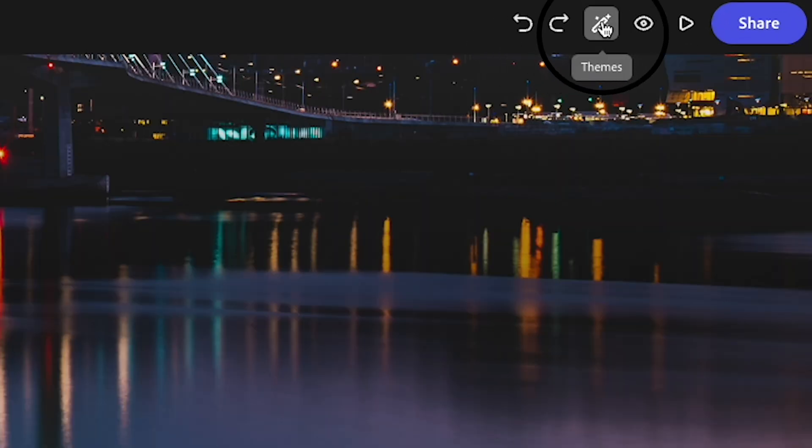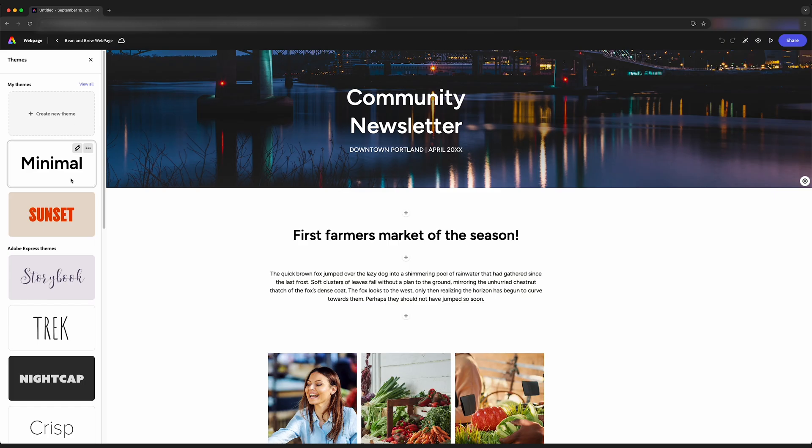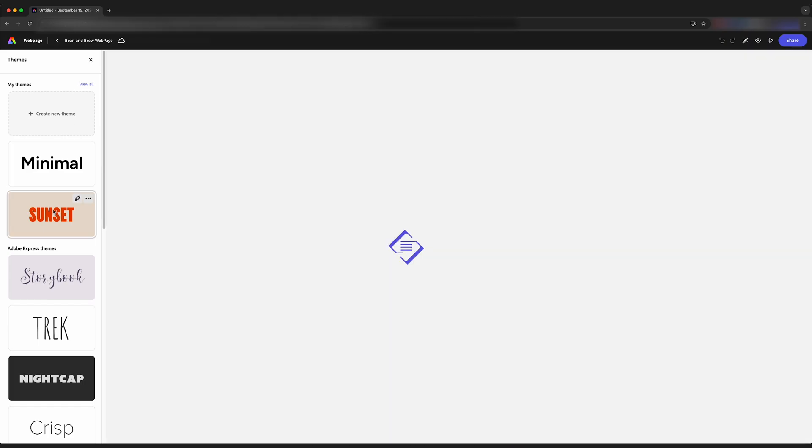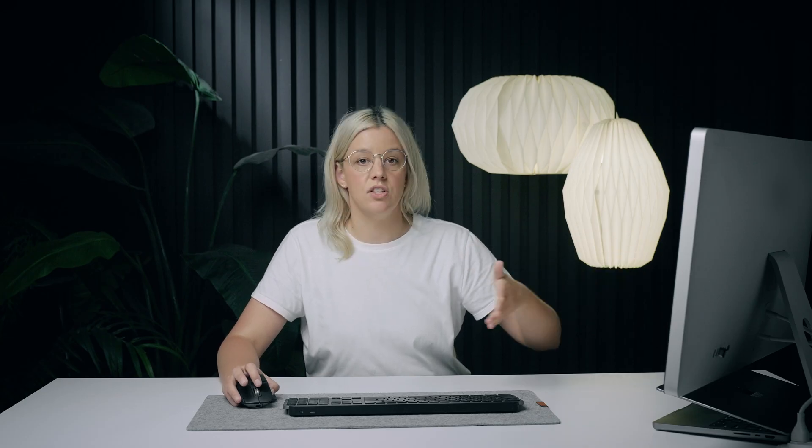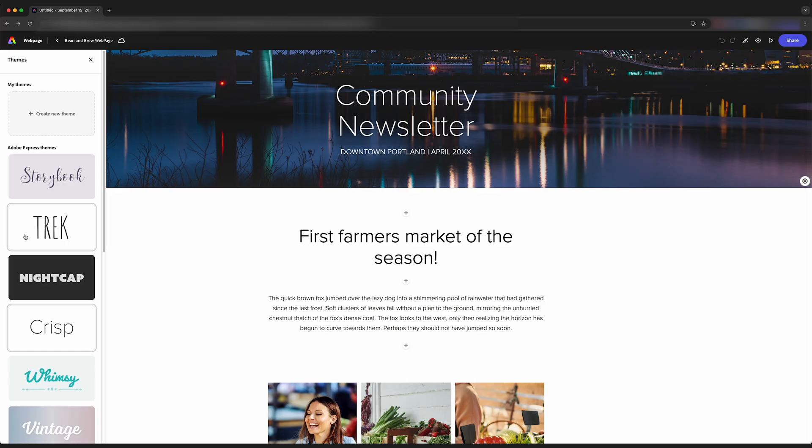So we can come up here to this theme button, and it brings up a bunch of different themes. We can cycle through these to see which one fits our brand best. It's going to change the typography and the colors as well. We're going to go with crisp because I like that.